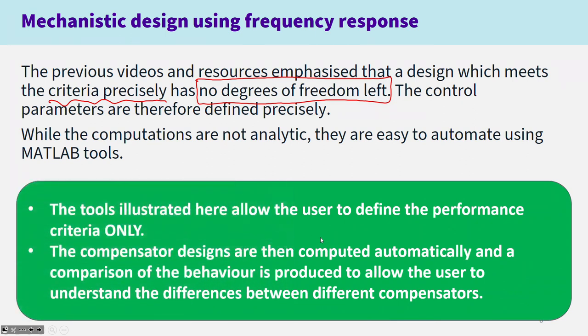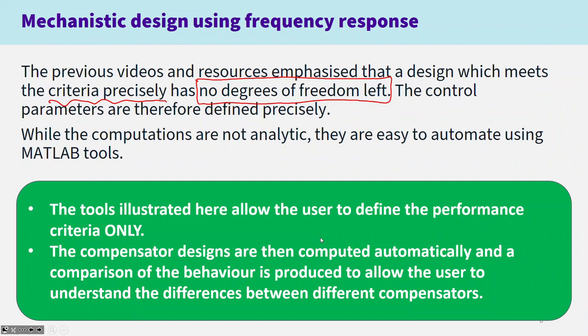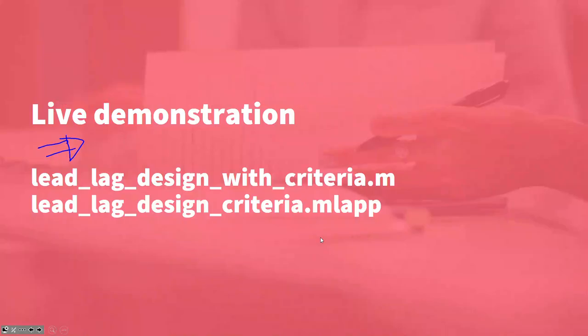So what are we going to do? The tools illustrated here allow the user to define the performance criteria only. You can define what gain crossover frequency do I want, what offset do I want, what phase margin do I want. After that, the compensator designs are computed automatically because they follow directly from the criteria. So MATLAB will do all of that in the background so you can focus on: if I choose this criteria, what behavior do I get?